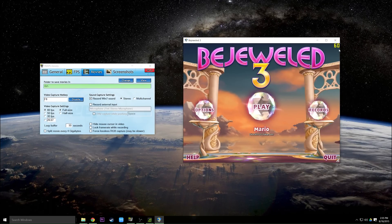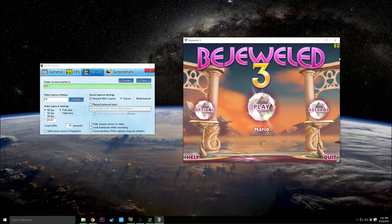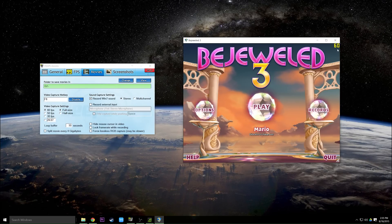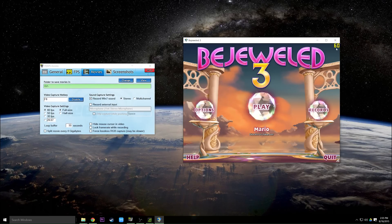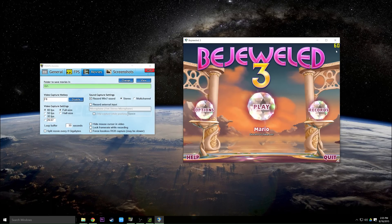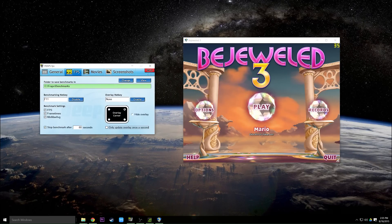So as you notice here, up in the top right corner, there are these numbers that are moving around. Right now they're at a solid 60 FPS and these display your frames per second inside that game.